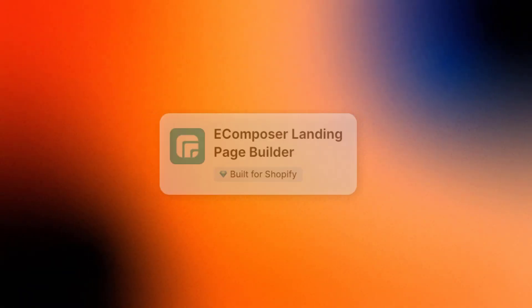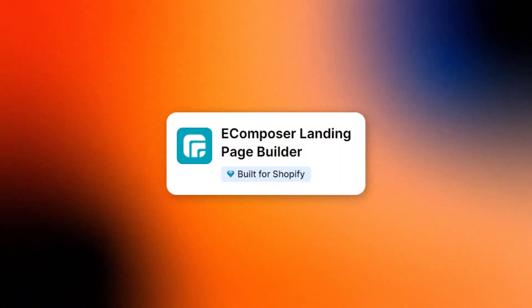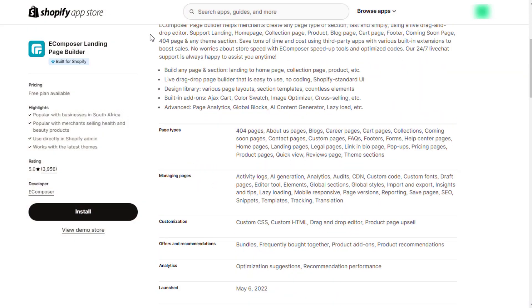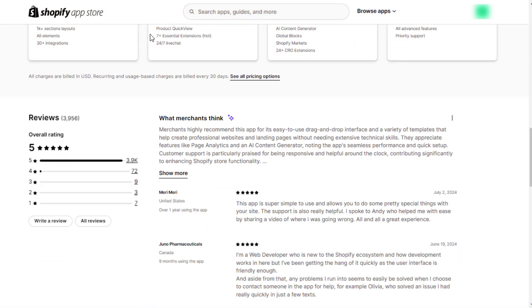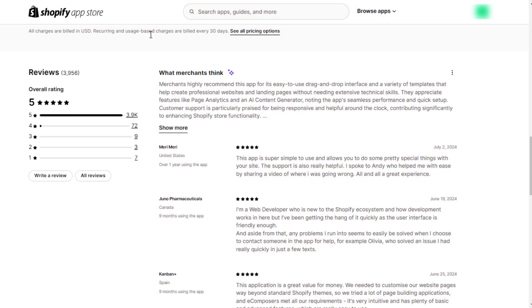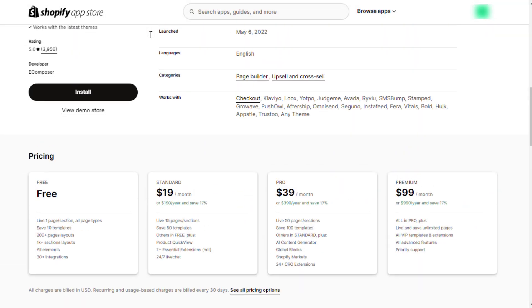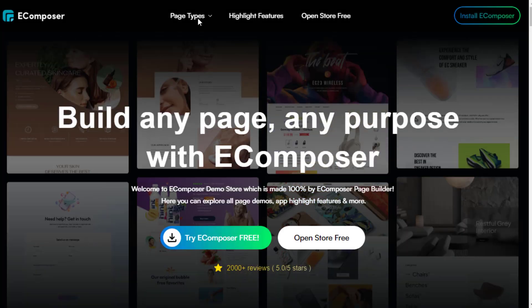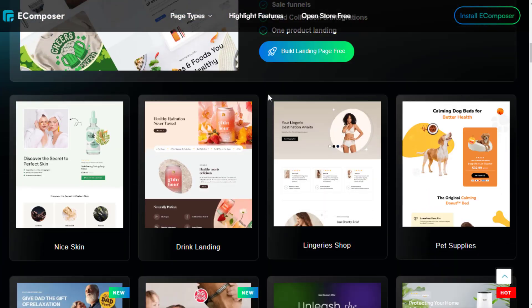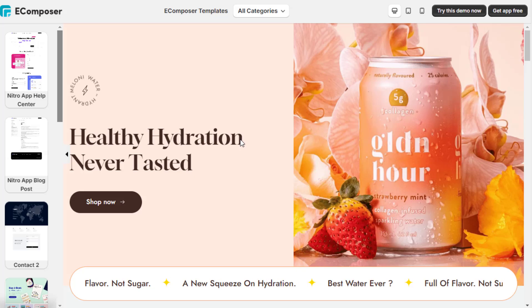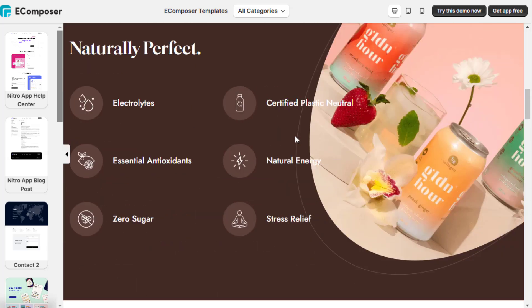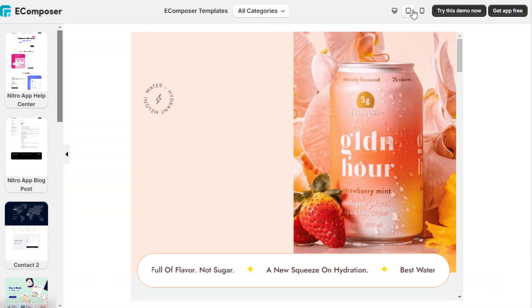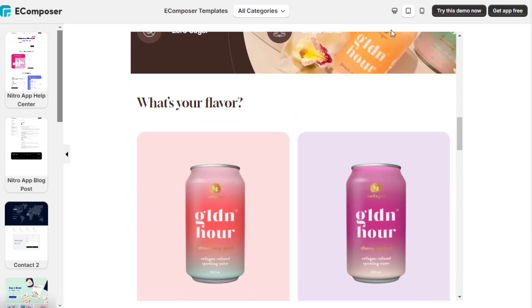The third page builder I want to mention is eComposer with a rating of 5 out of 5. It can be considered the most beginner-friendly Shopify page builder. eComposer offers various layouts and elements that users can add with a drag-and-drop editor. Whether you are a newbie or an expert in Shopify, you will certainly benefit from it.